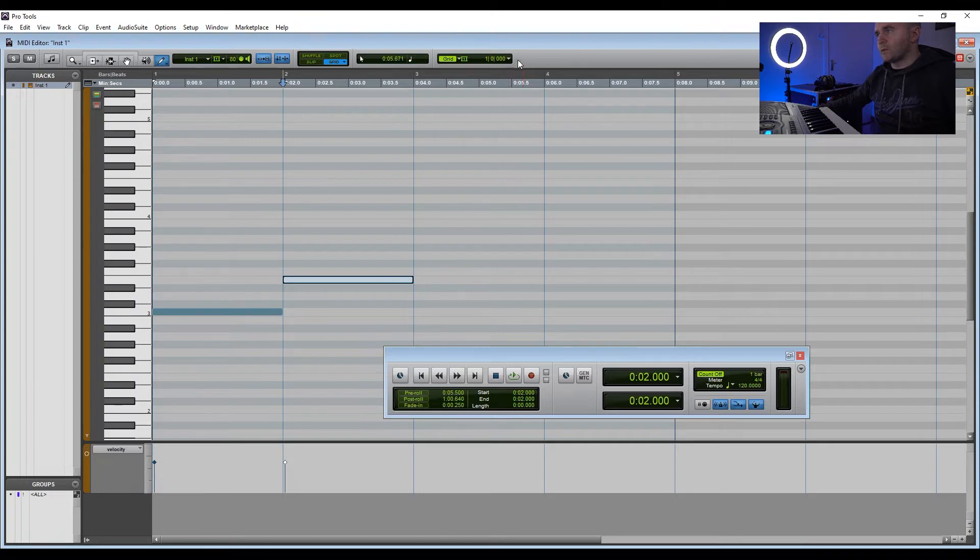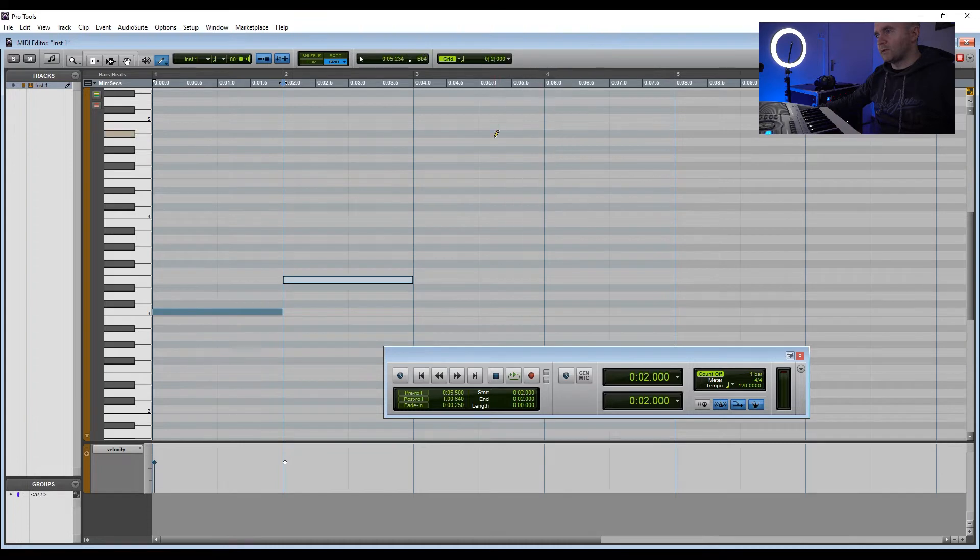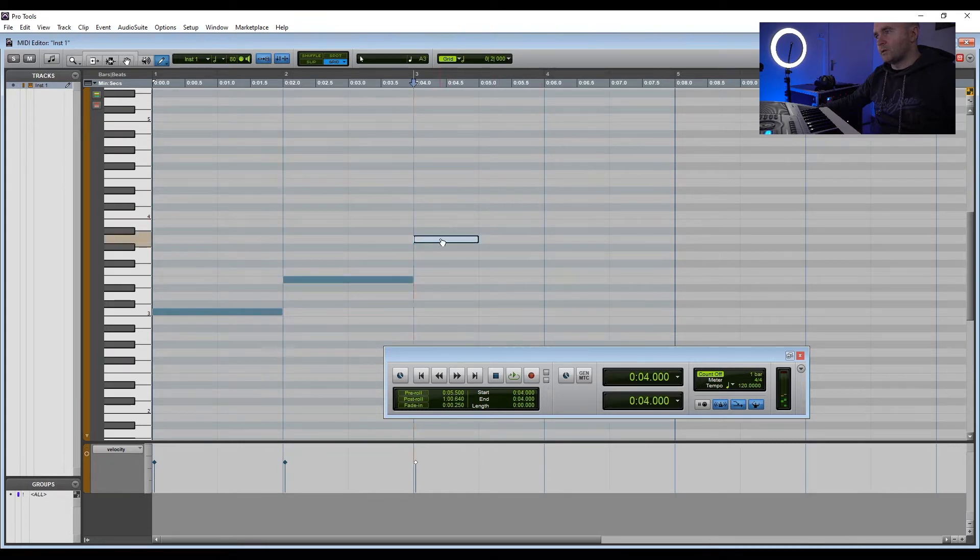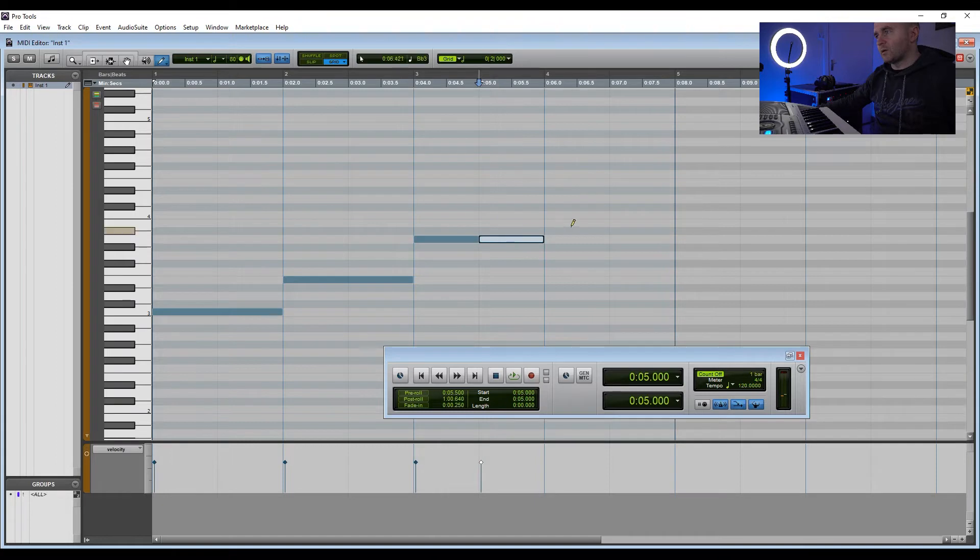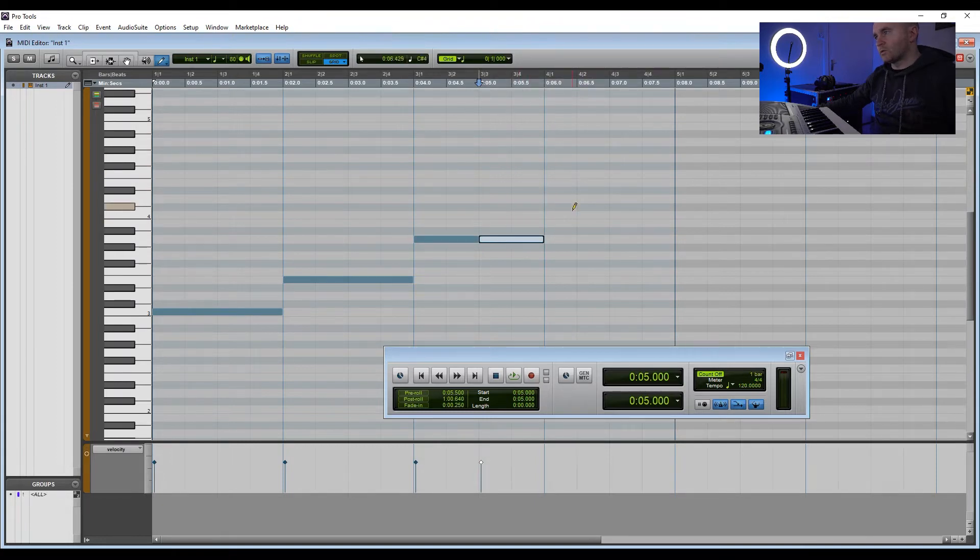Now if we change the grid from one bar to the half note underneath, we can draw in two notes in the one bar. Or if we change it to quarter notes, we can draw in four notes in the one bar.